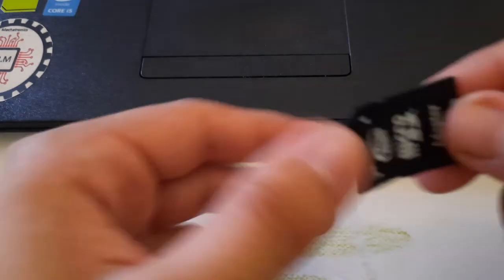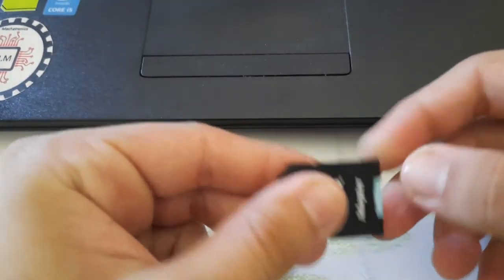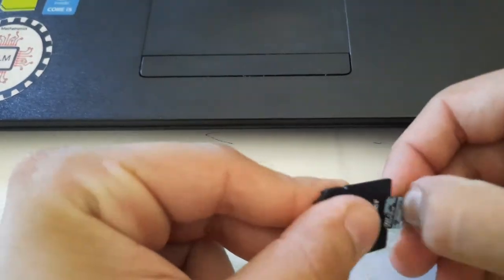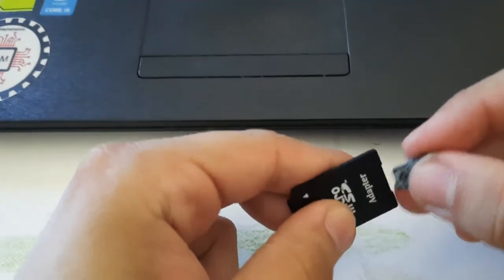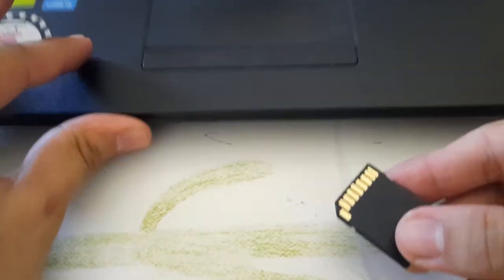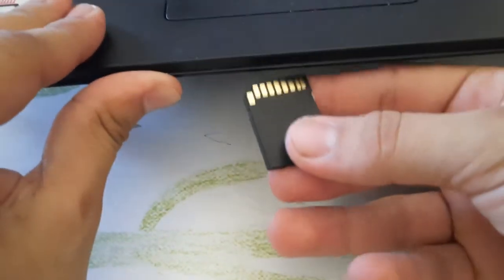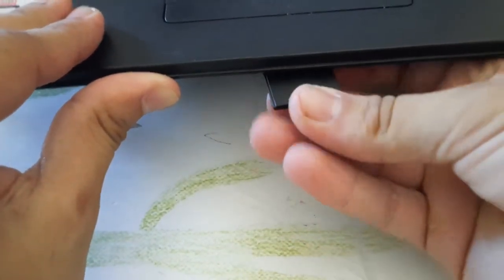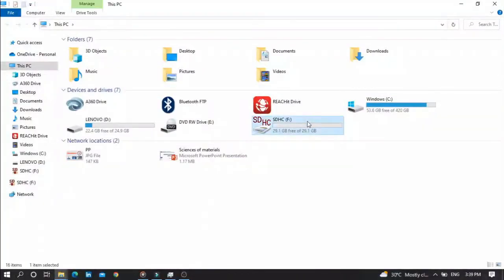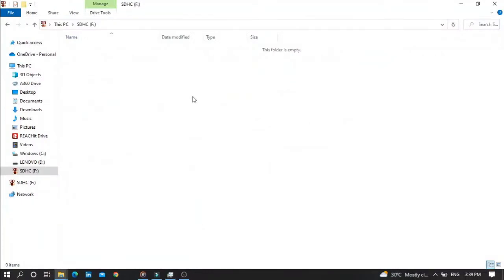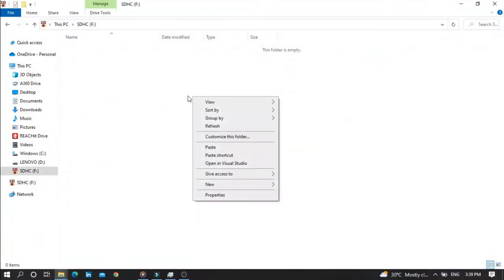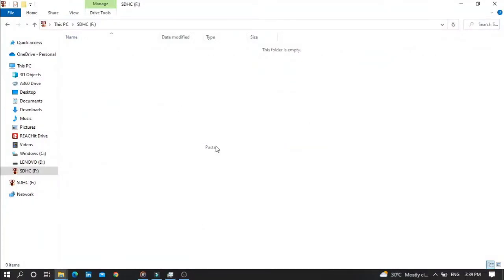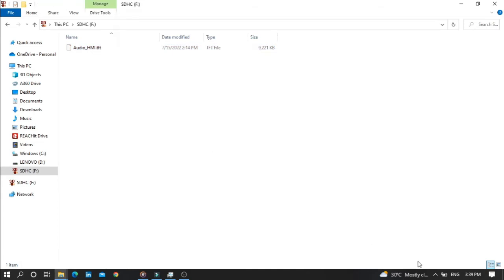Now put your memory card inside your PC. Go to My Computer, go to your memory card, and paste the file here.